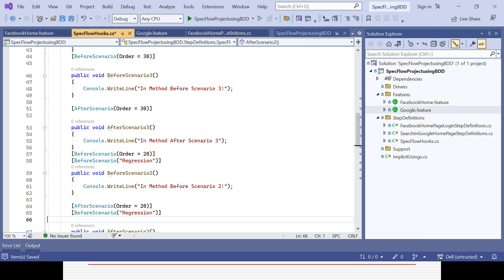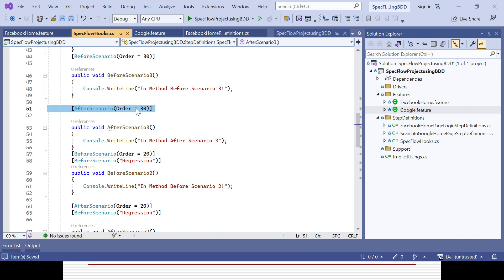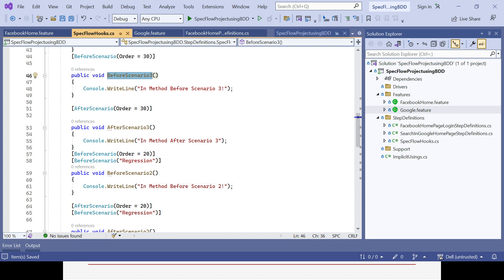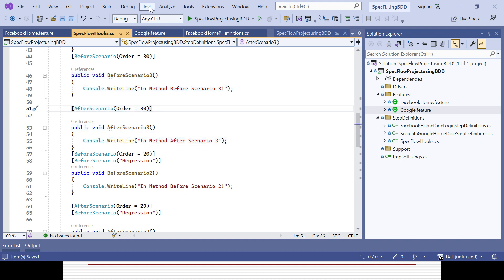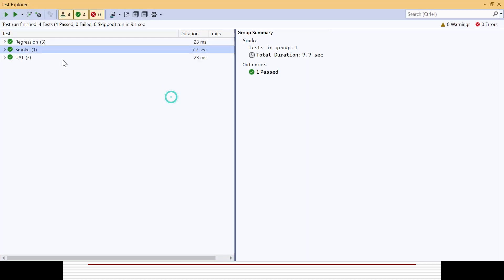We now have three similar hooks for before scenario and after scenario: two of them are associated with tags, and one is without any tag. If a hook is associated with a tag, it will only be called when that tag is present. However, if a generic hook is available without a tag, it will execute for all scenarios. So out of three similar hooks, two are associated with relevant tags and the third is generic. Now let's execute it — go to Test, open Test Explorer, and run.